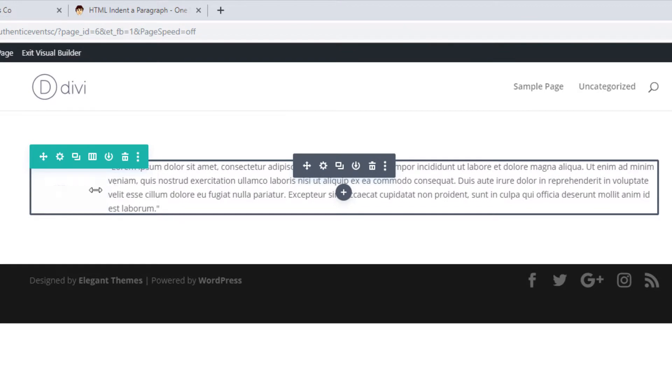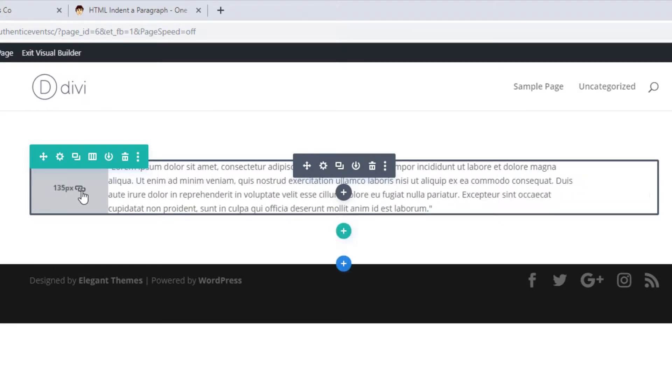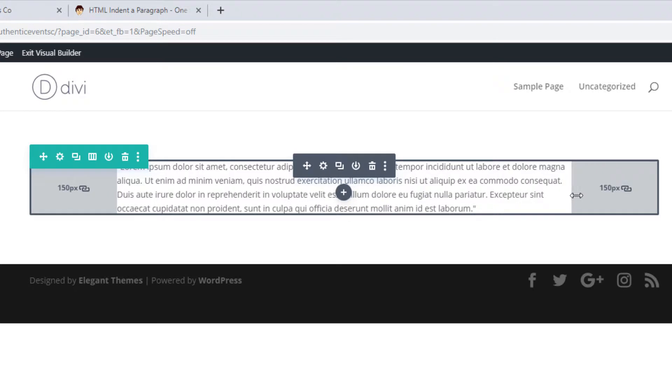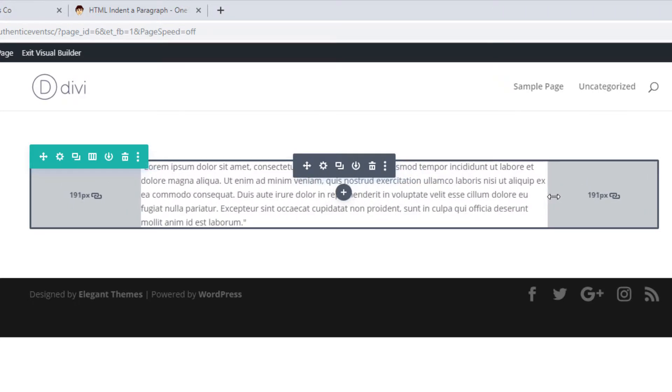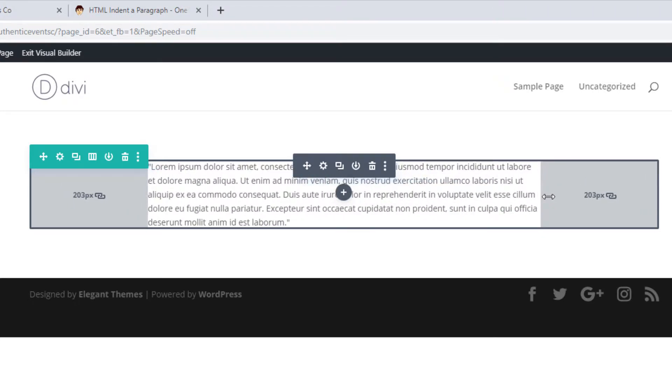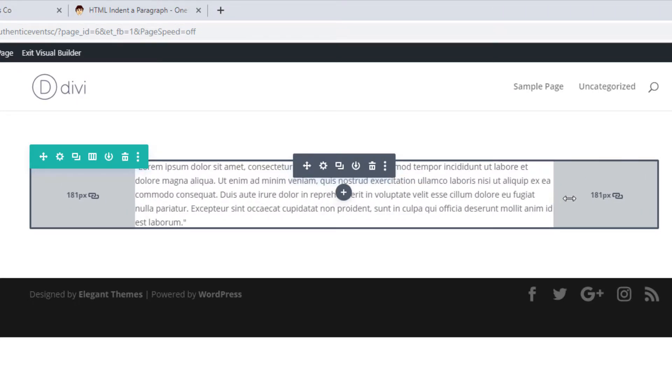So that's in pixels, and if I click the little anchor here, it'll lock the right and the left so I can just simply add some margin. You see how easy that is with a visual builder.